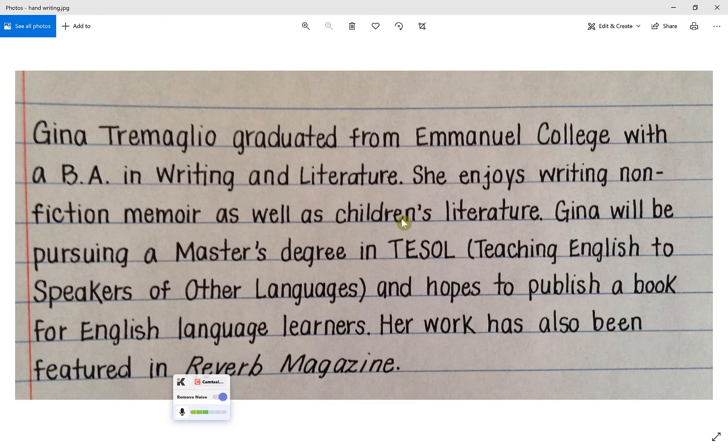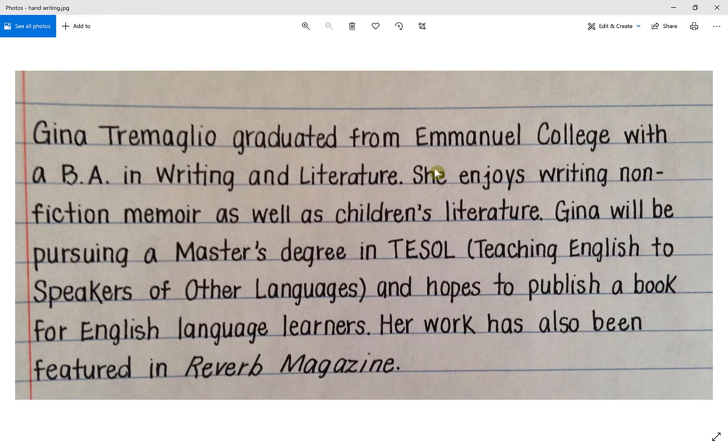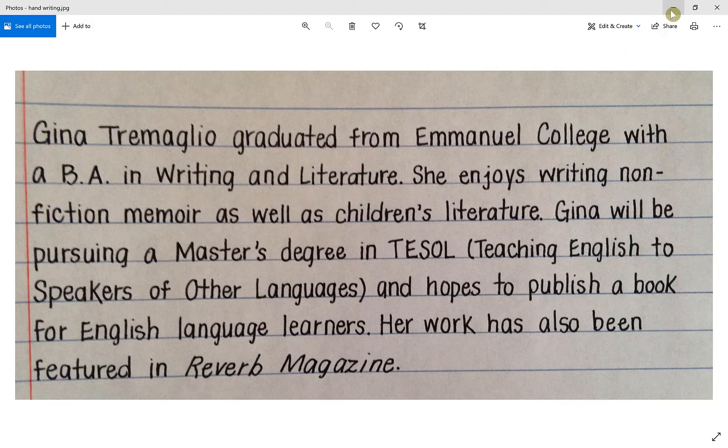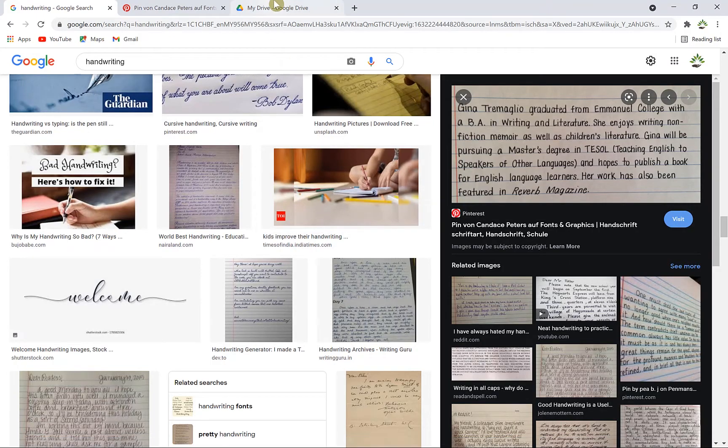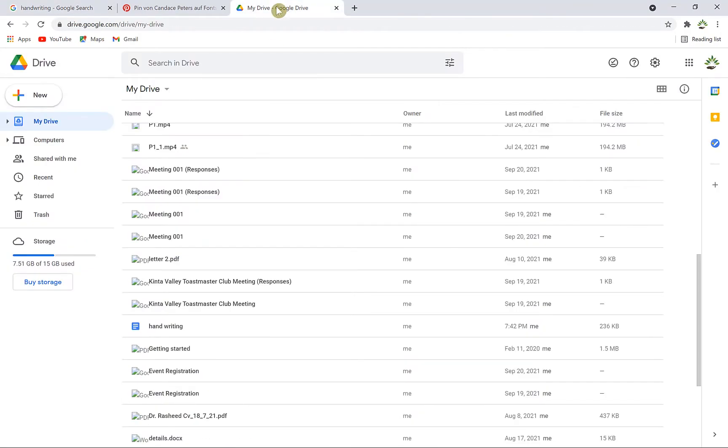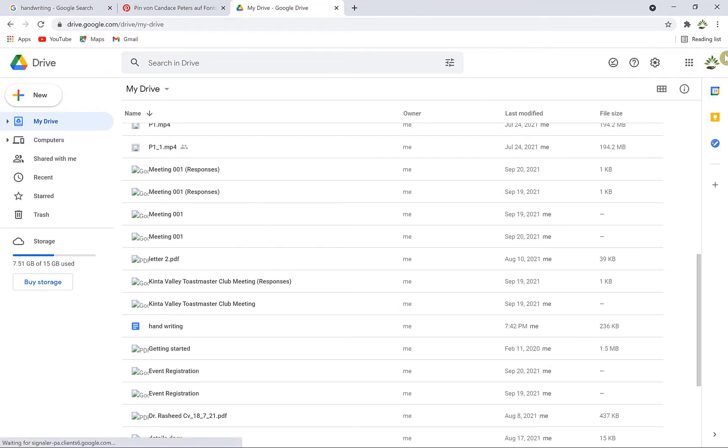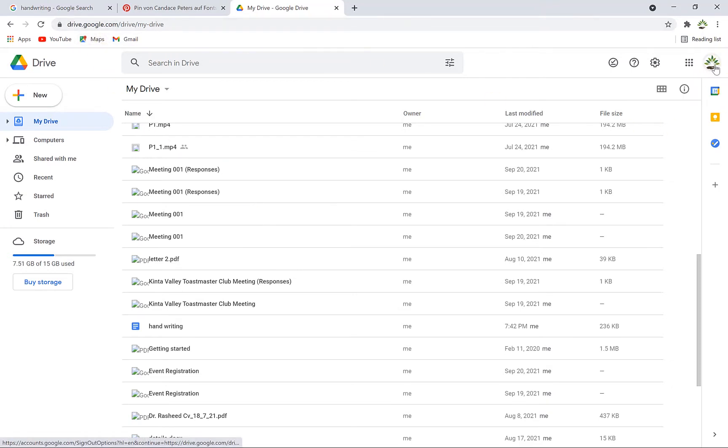First, open your Google Drive from drive.google.com. You can open it from anywhere - just type drive.google.com and make sure you're logged in with your Gmail account.